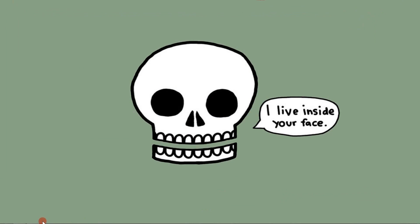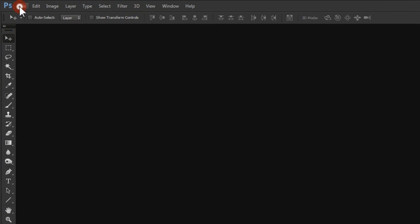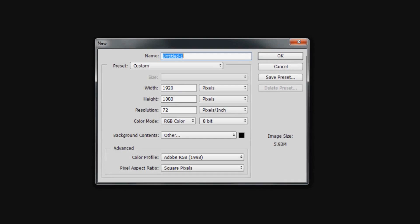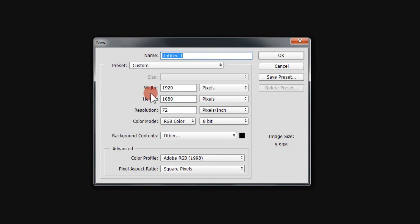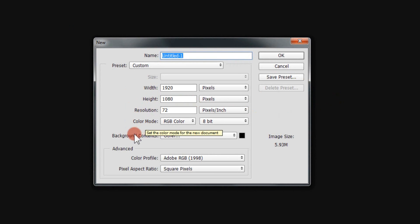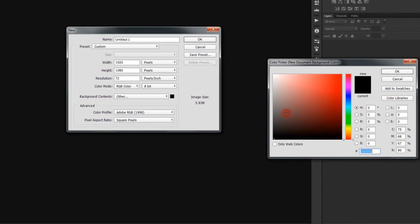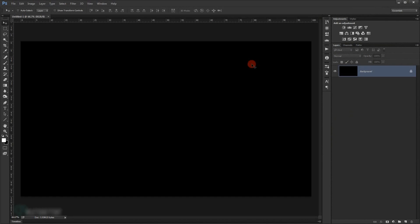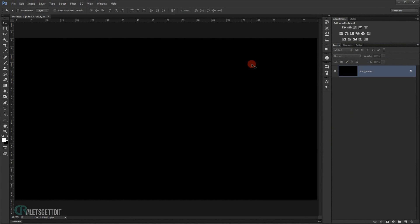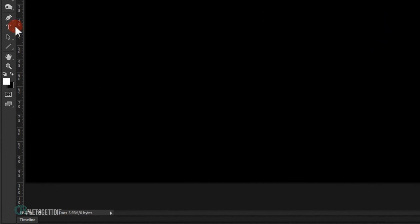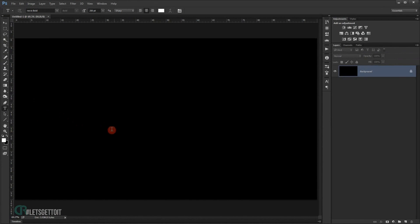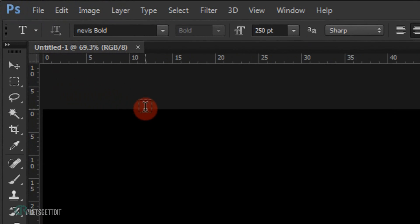Open Adobe Photoshop and go to File > New. I'm going to create a new document with these settings, but feel free to use whatever width and height you want. For the background, I'm going to change it to black color and press OK.